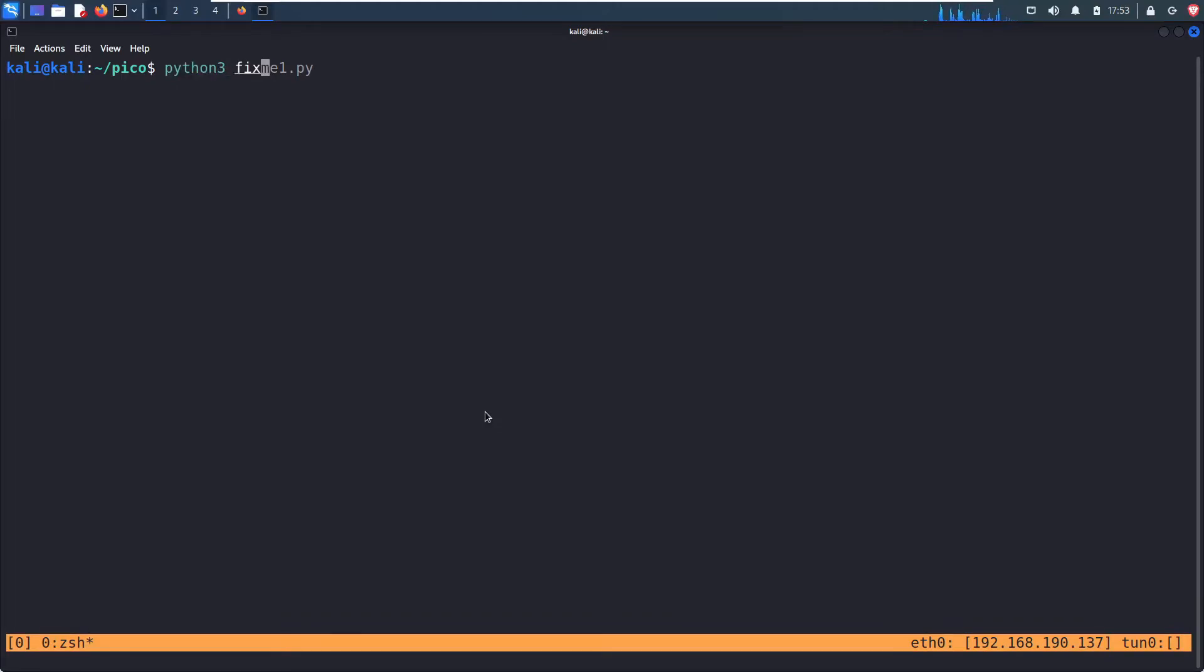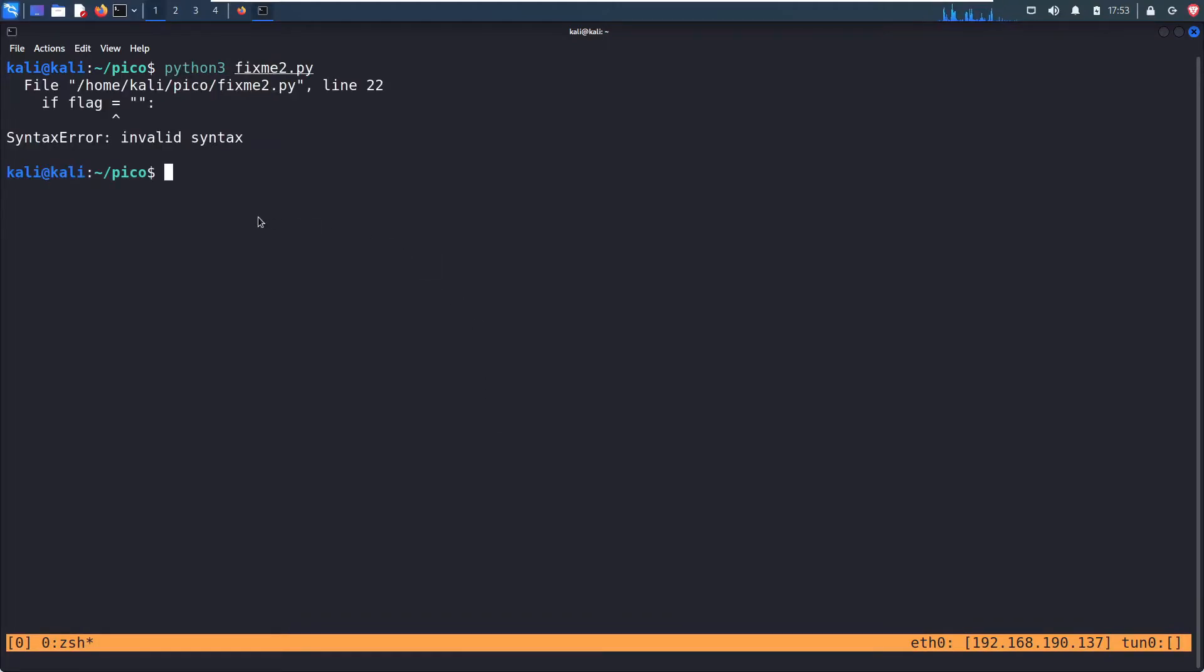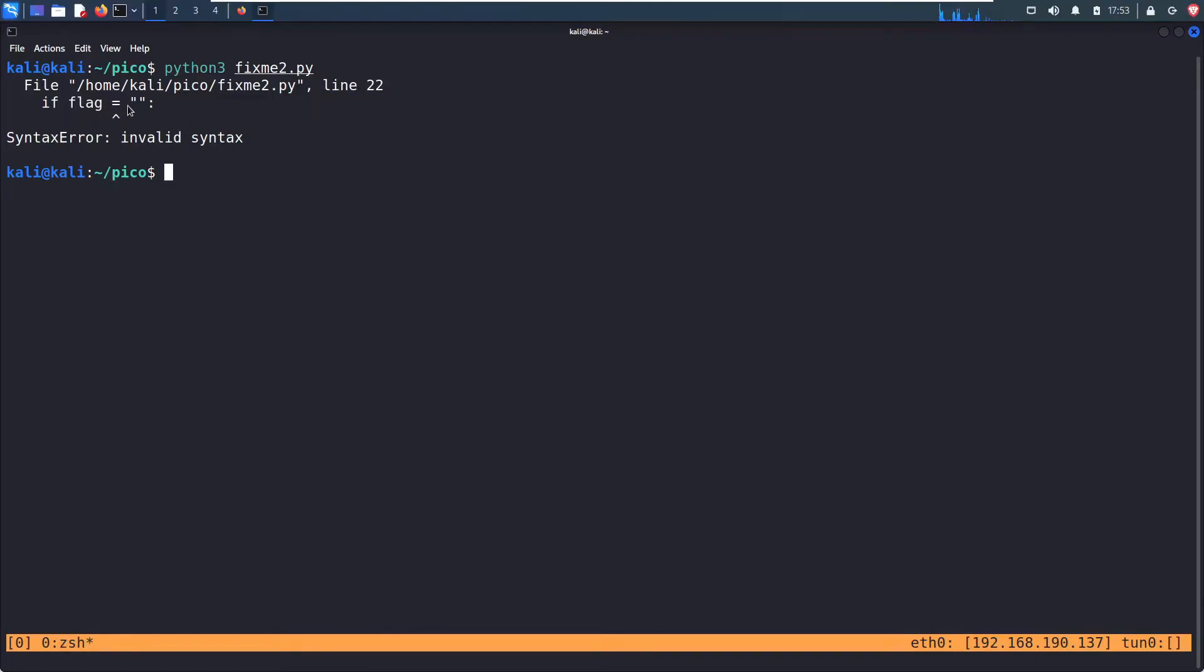Now let's run it. Python 3, fixme2.py. On line 22, if flag equals quotation marks, and then we get a syntax error, invalid syntax.